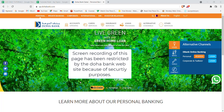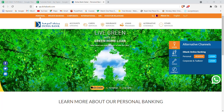Once you click on the forgot password option, you'll be guided to another page. In this page you'll have to click on the Start button. After you click on the Start button, a form will appear on your screen. On this form you'll have to fill in your online banking username, your debit card number, and then click on Next. After you click on Next, you'll be guided to step 2 which will help you to reset your password in the Doha Bank.